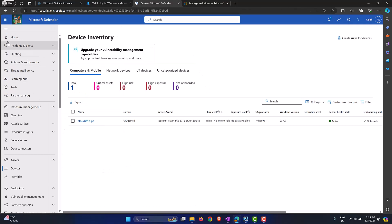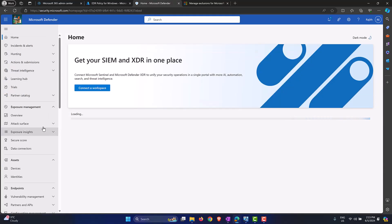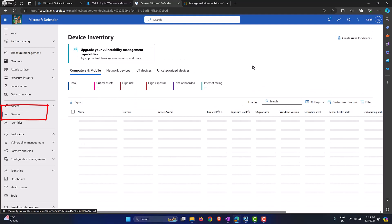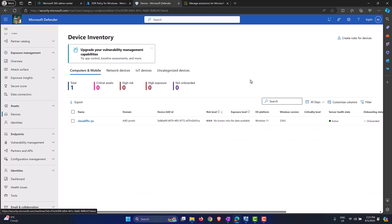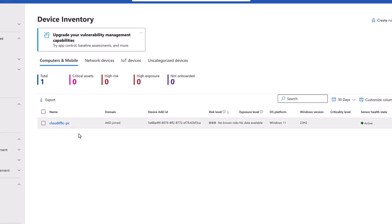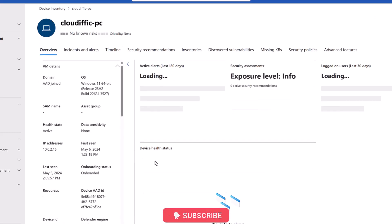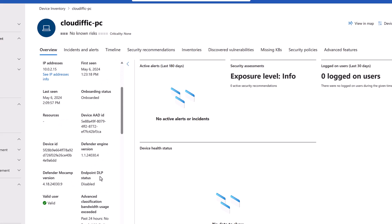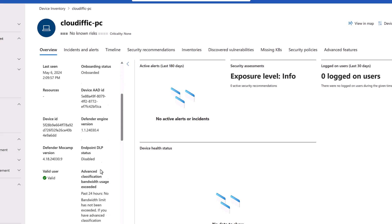To find out if your machine has been onboarded, head back to the Defender for Endpoint portal at security.microsoft.com. Within Assets on the left-hand side, click on Devices and wait for the page to load. You should have your machine listed there — there it is, CloudFig-PC. It shows as Entra ID joined, the device ID, risk level is unknown, it's a Windows 11 machine on patch level 23H2, and the health sensor is active.